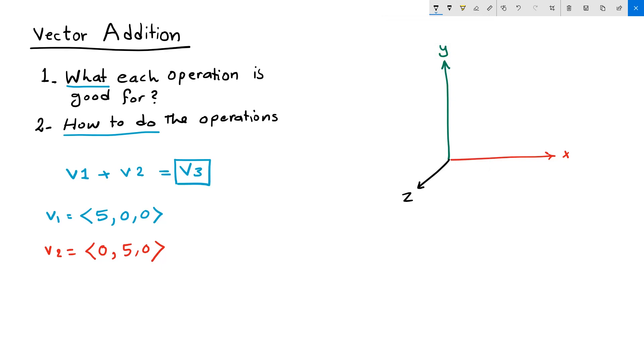Using an anchor point A, anywhere in space, I can represent my two vectors. Vector one goes into the positive x direction, five units. Vector two goes five units in the y direction.